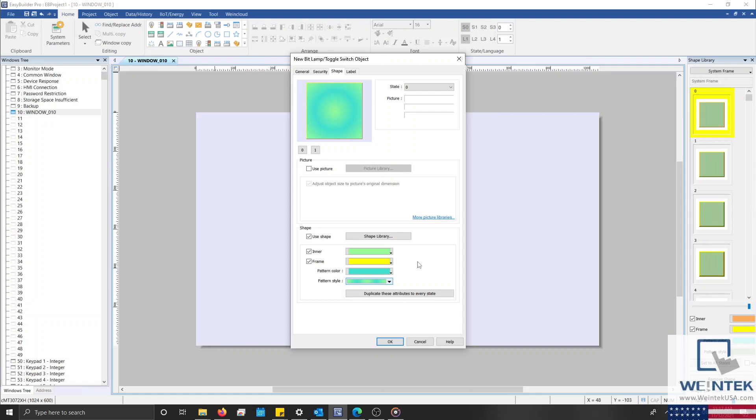Before we move on, I'd like to mention that while using either a system image or a system frame, you'll also notice that we have an additional button that will allow us to duplicate the selected attributes to every state.